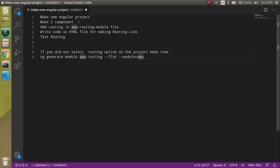These are the steps of the video: first we have to make a new project, then we have to add at least two components, and after that we have to write some code modifications in the app-routing-module file. Then we will write some code in the HTML file as well and test the routing.